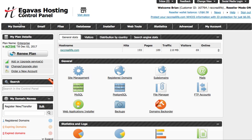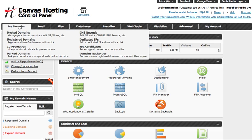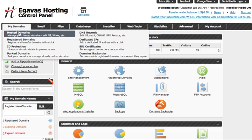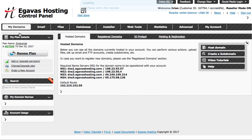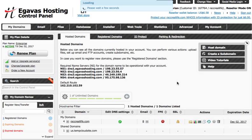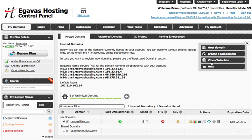So we're going to go ahead and go to My Domains and we're going to go to Hosted Domains. I want to point out once again the video tutorials on this hosting is excellent.